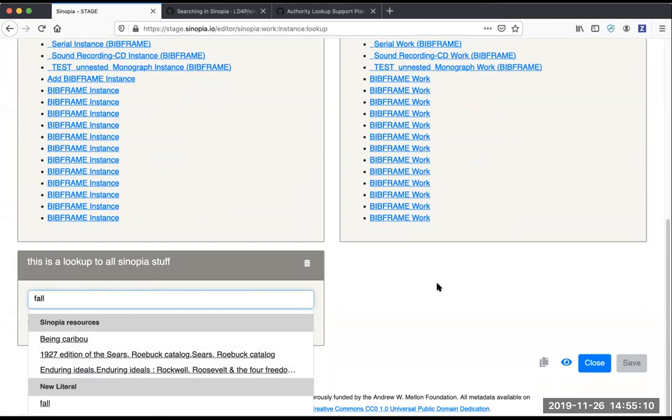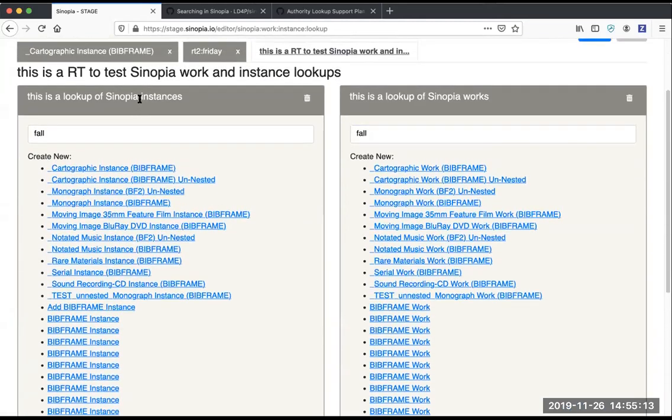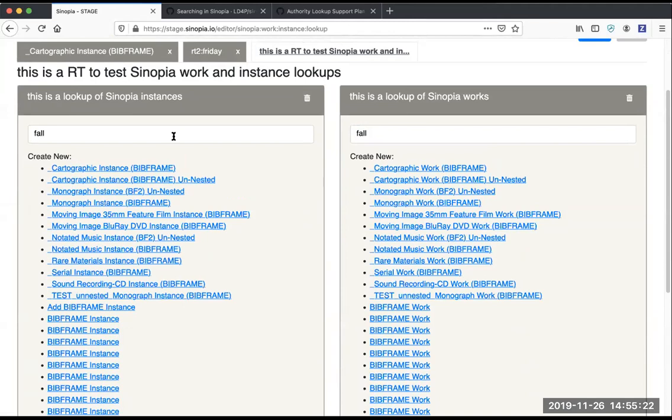Now you also notice on this page a new feature called create new. If you're looking for a Sinopia instance and you don't find what you want, your next logical step is probably to open an instance template and fill it out, and then you could come back and enter the URI or search for the instance you just created.